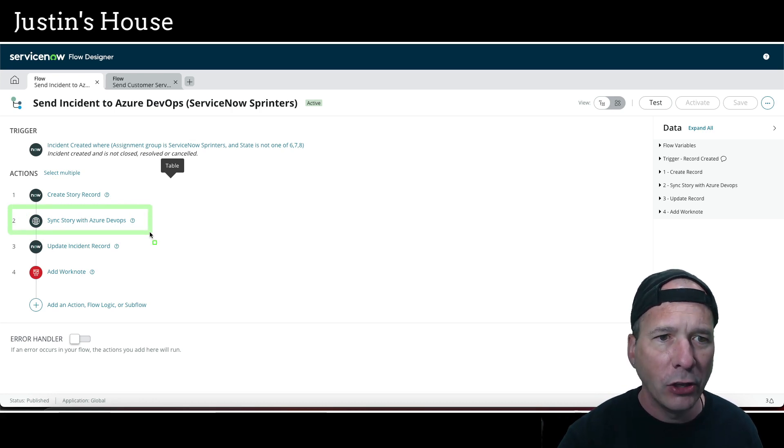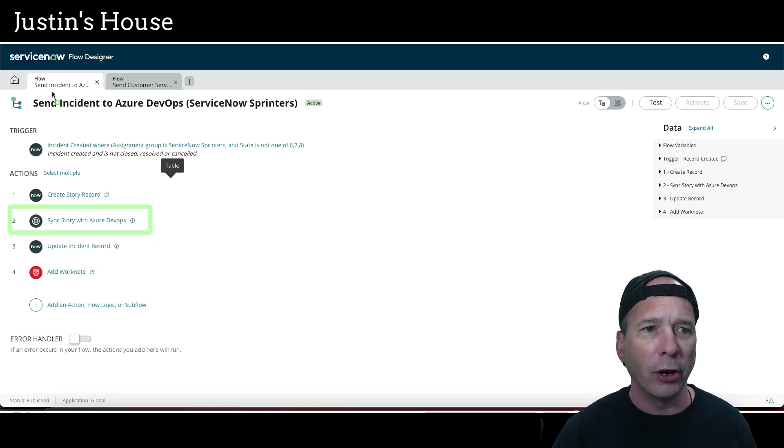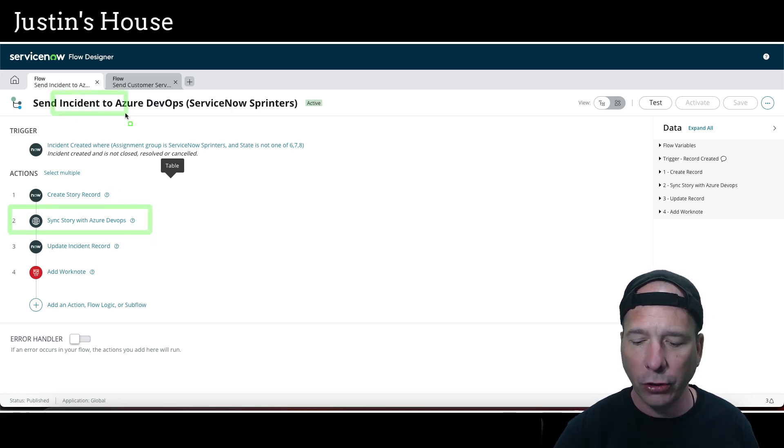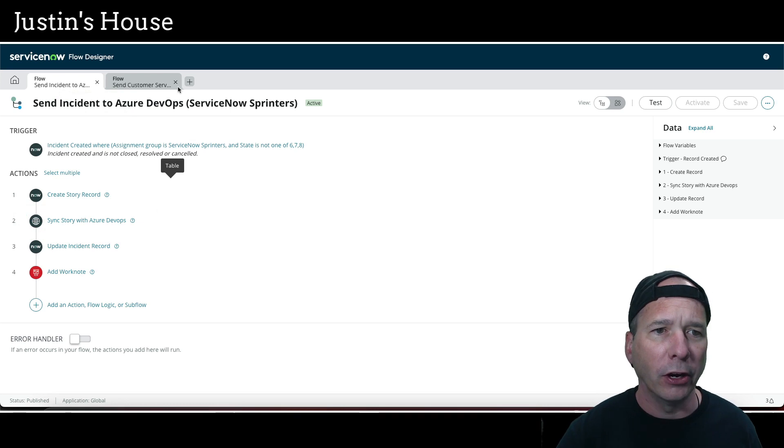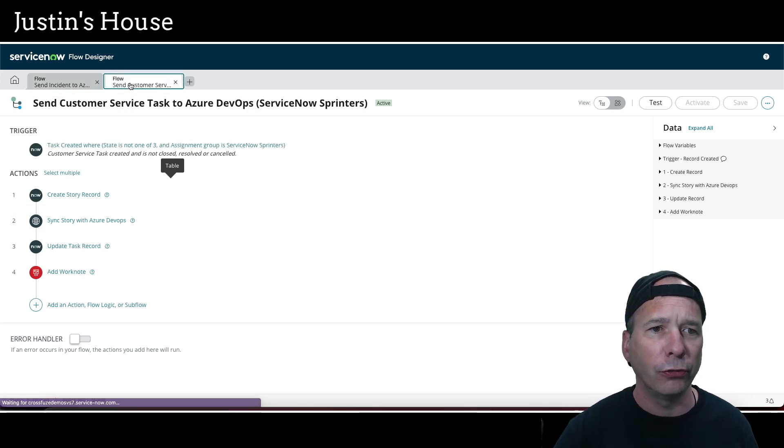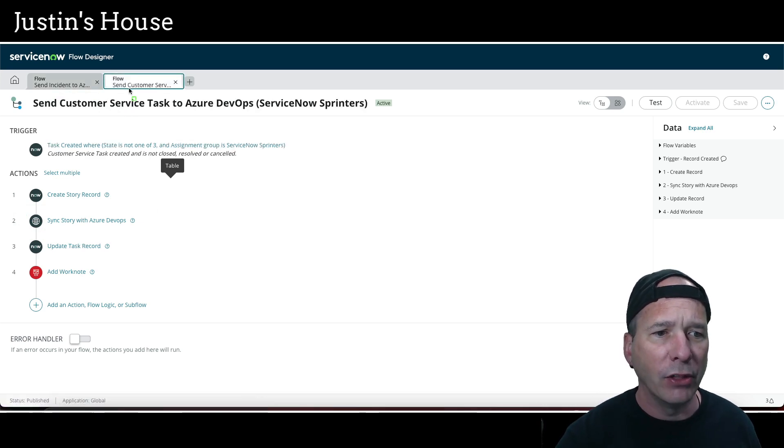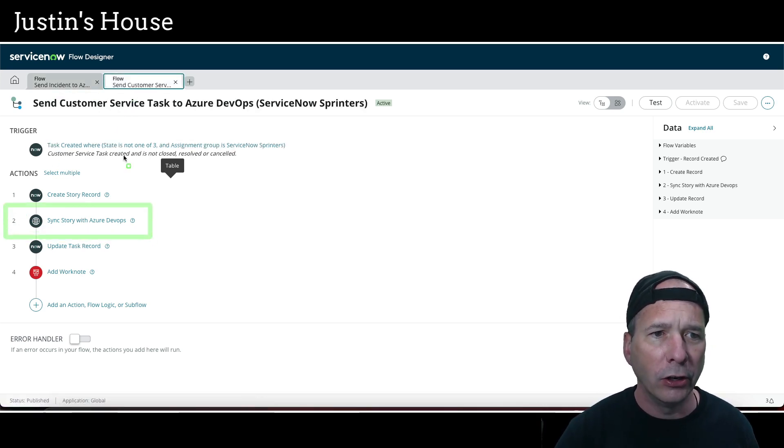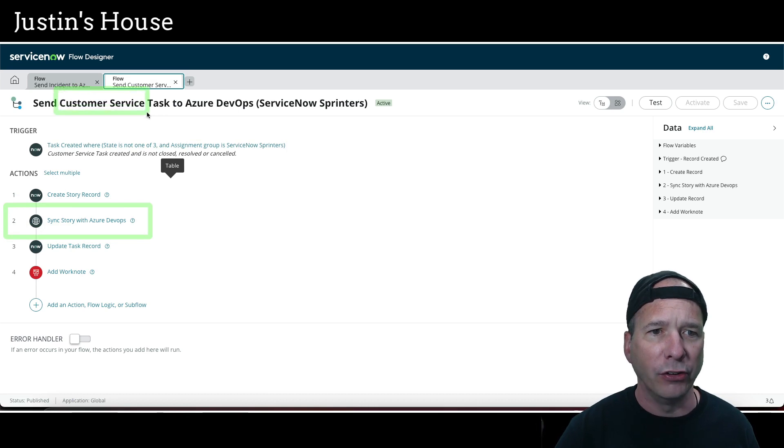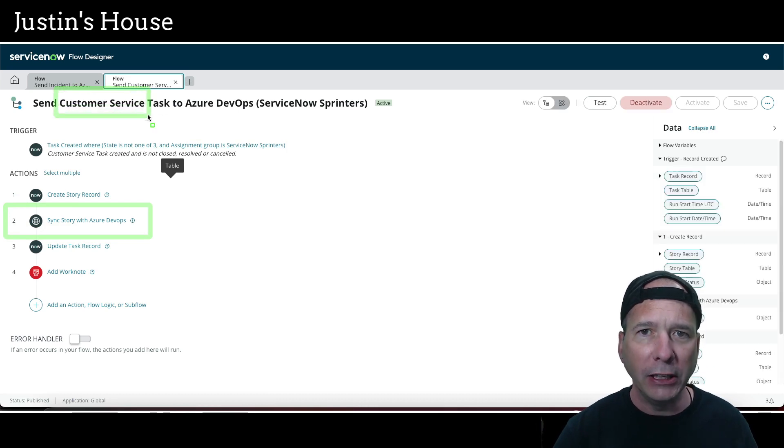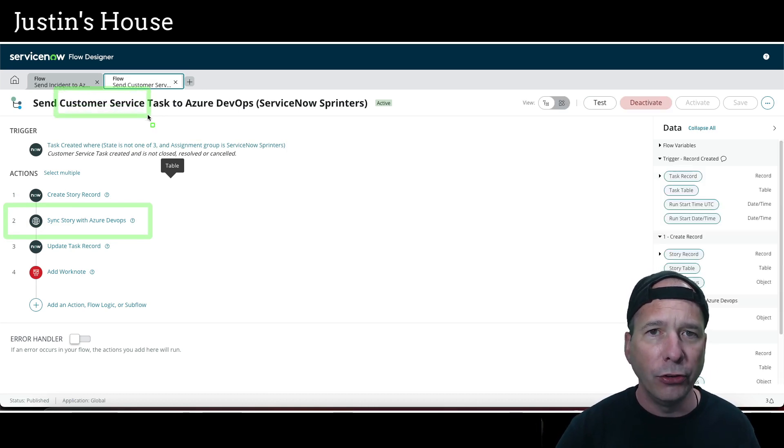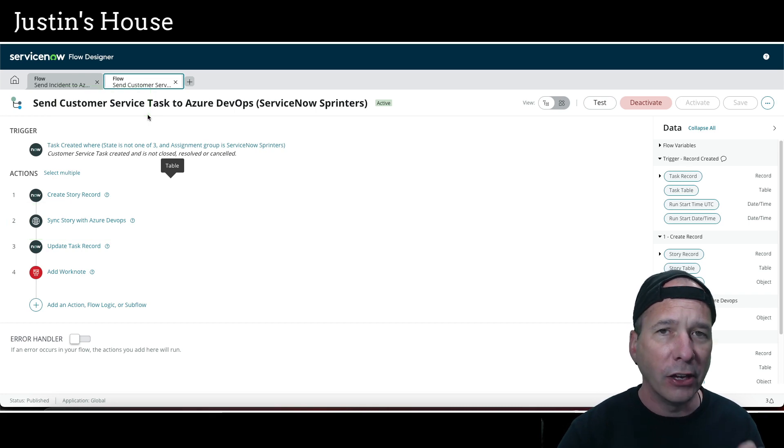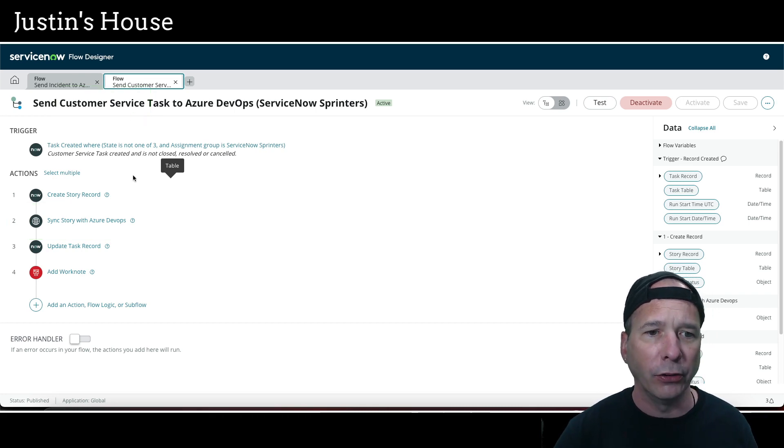You can see here it's part of my incident flow. If we look at our customer service flow, we have the same action, number two here, Sync Story with Azure DevOps. That was key in order to have those things pass back and forth. You don't want to skip this step. Let's take a look at how easy that step is to create.